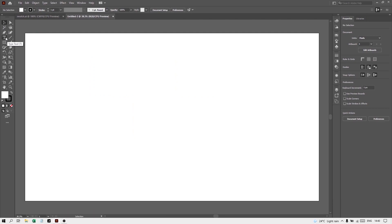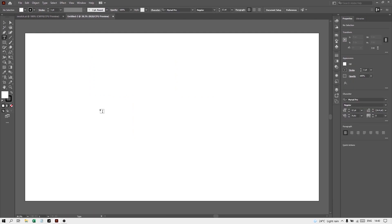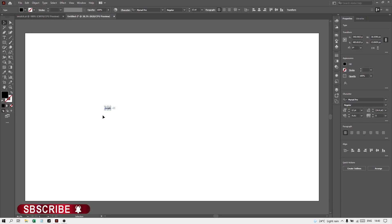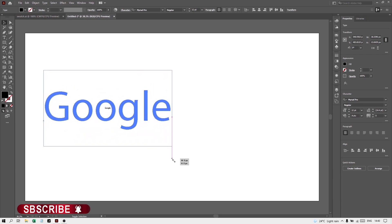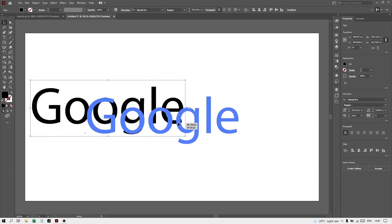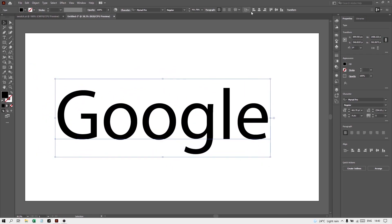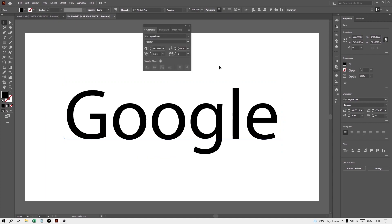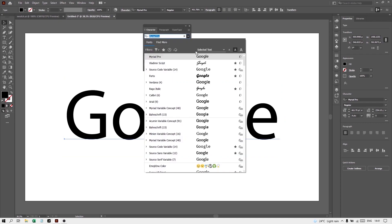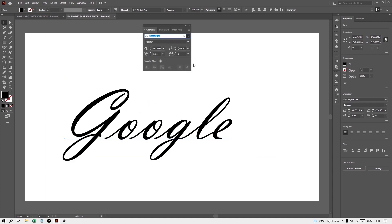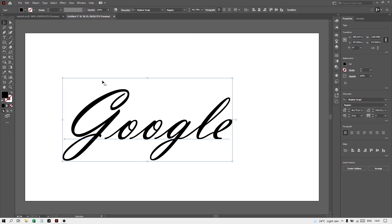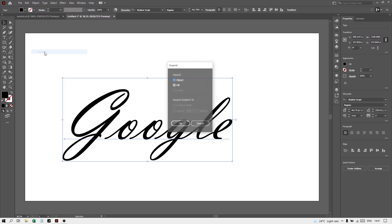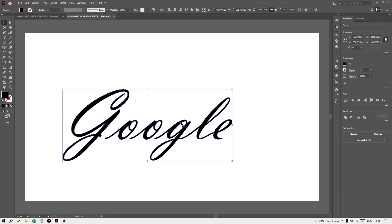To make this, first select the Type tool and type your text. So I have typed Google here. You can take the Selection tool, press Alt and Shift and drag it in this way to make it large. Now press Control T. For my case I am putting this. Now go to Object and make it expand. Press OK.